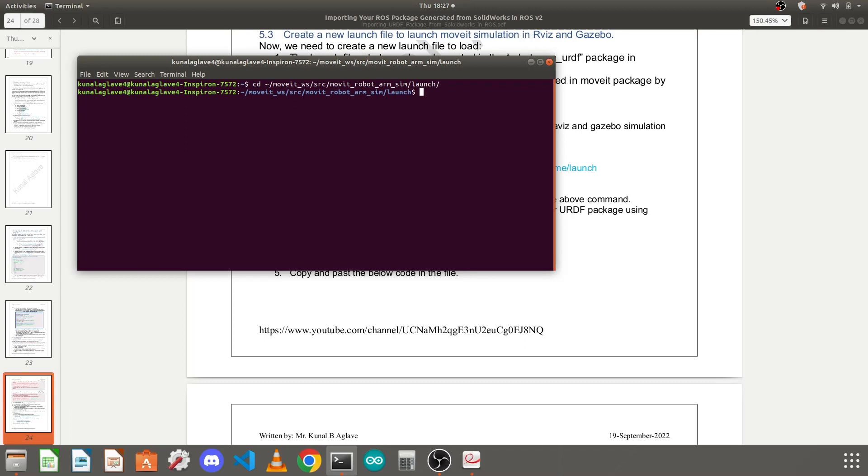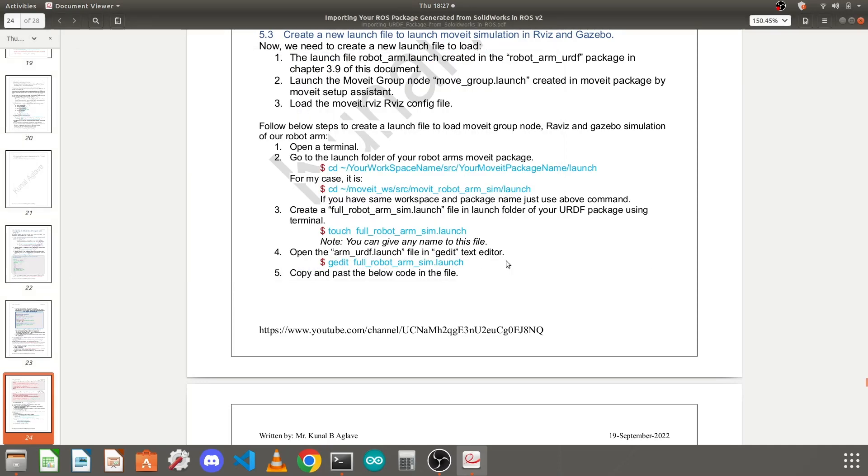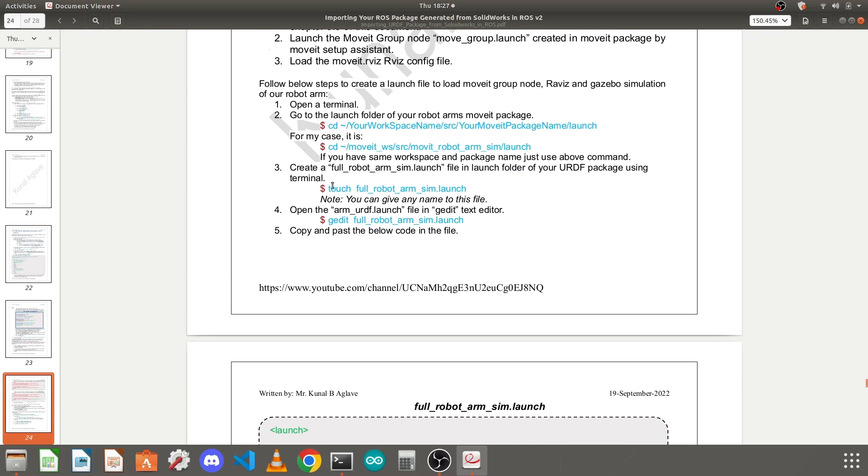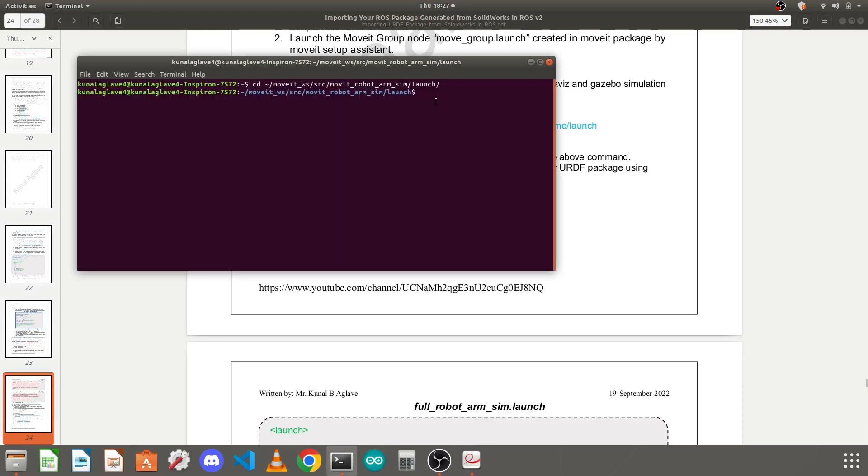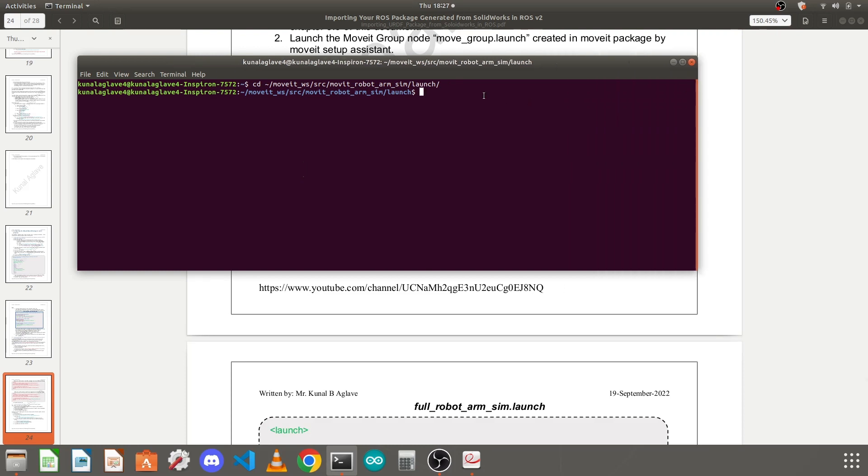Once you are in this launch folder, your directory will be set to that launch folder. Now here we need to create a new launch file. If you come here you will find I have given the command. You can name your launch file anything but I will name it as full_robot_underscore_arm_underscore_sim.launch. I will copy this command because if gedit doesn't find the file which you passed in the command it will automatically create it and open. Press enter, so the file is open.